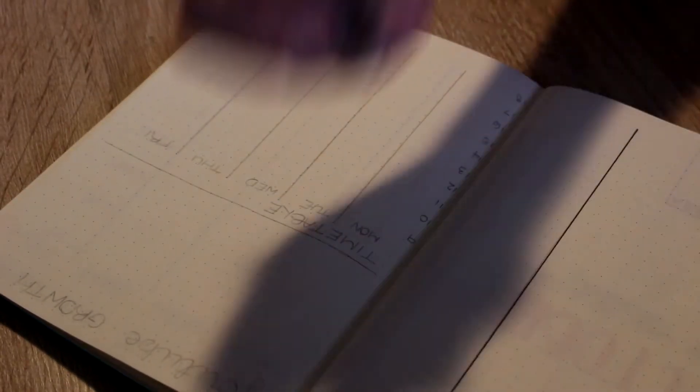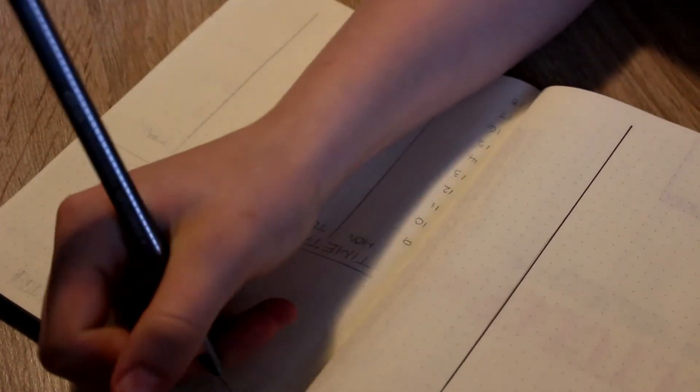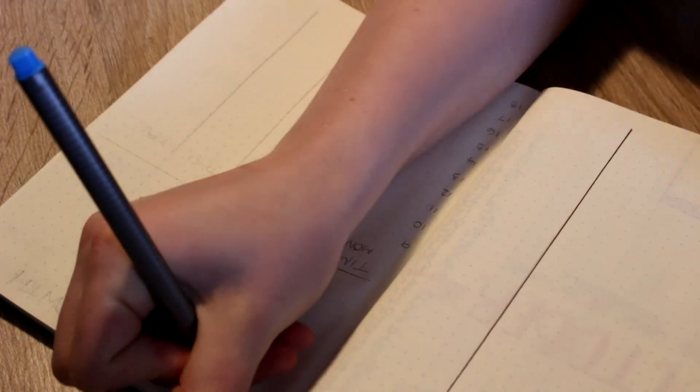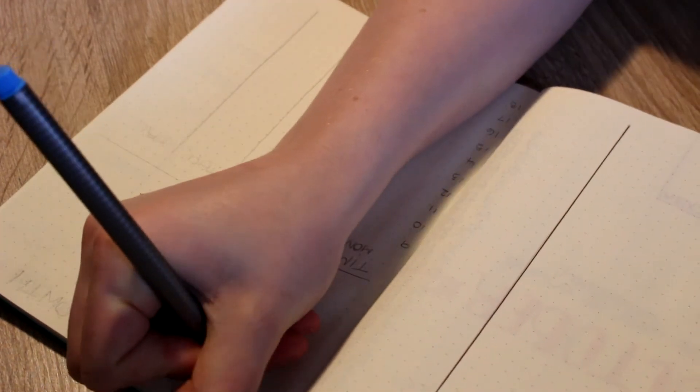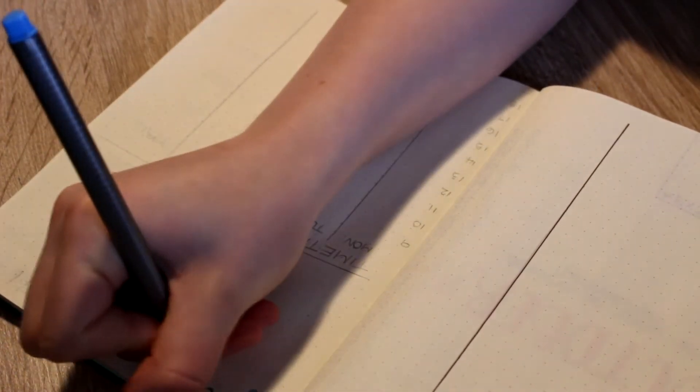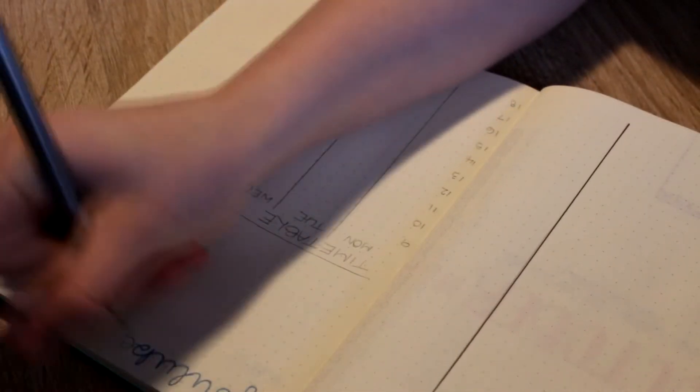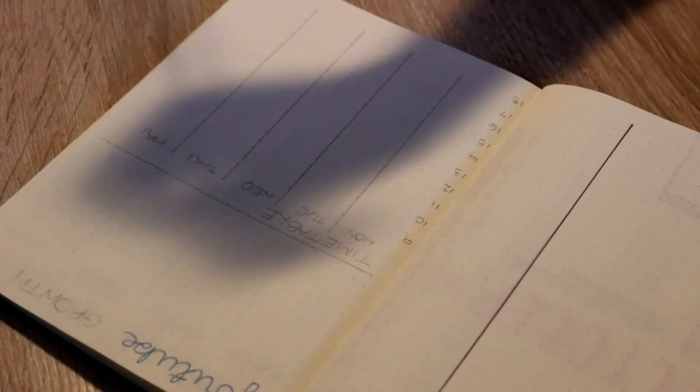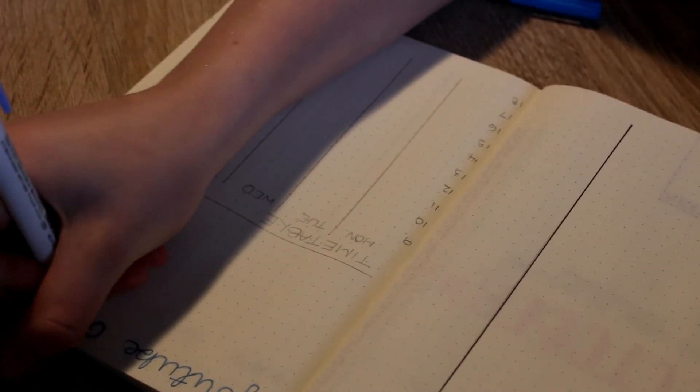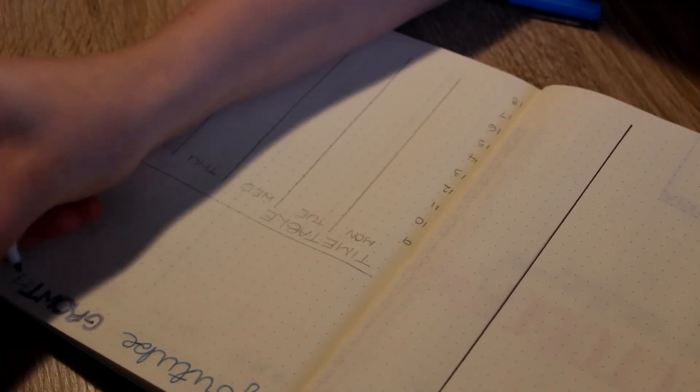On this next page I actually have two spreads. I have my YouTube growth spread and my timetable spread underneath. This is because both of them don't really take up a whole page, so I don't see the need in wasting a page for each one of them.